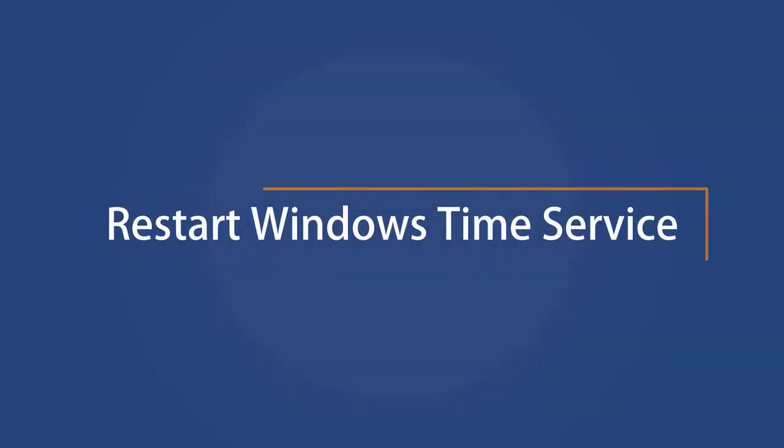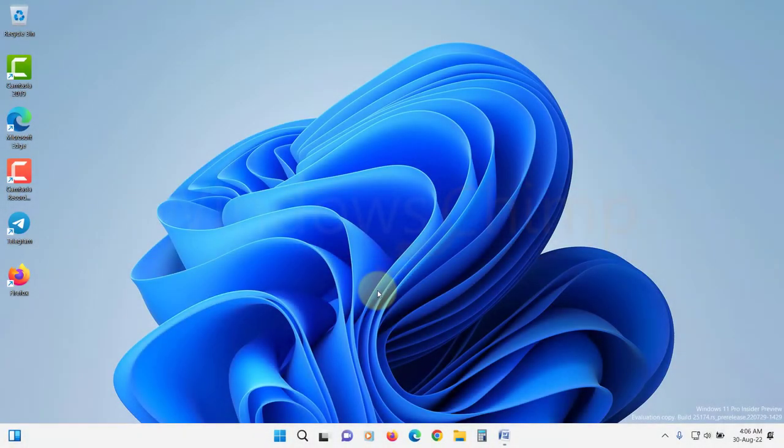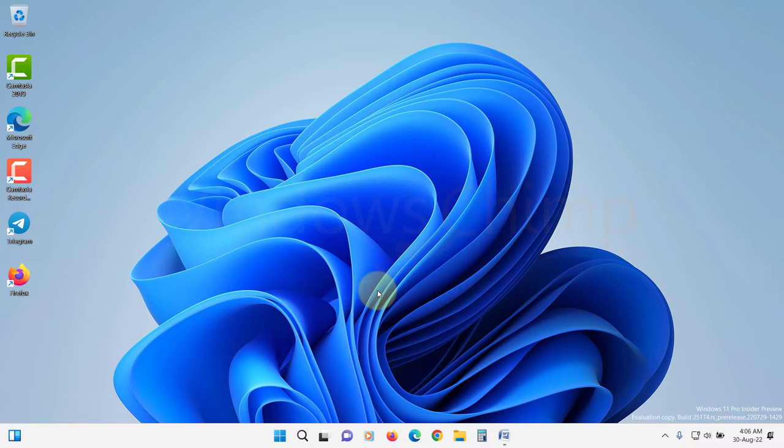Restart Windows time service. If your computer is still not syncing correctly, the next thing you should do is restart the Windows time service.